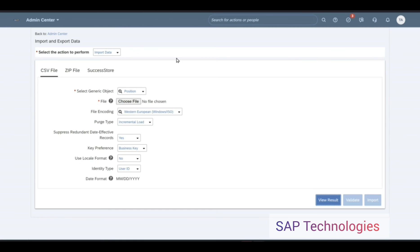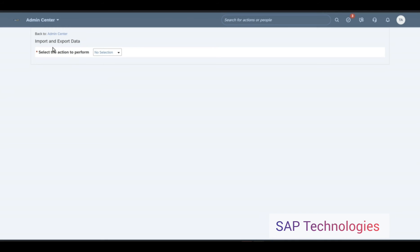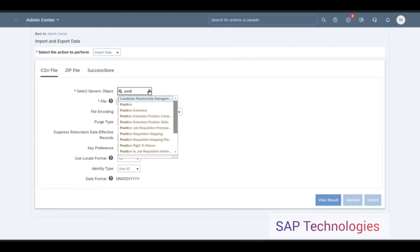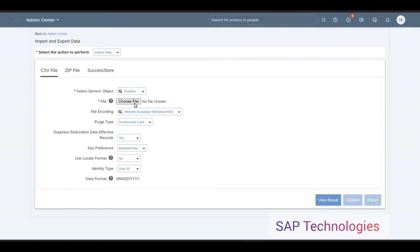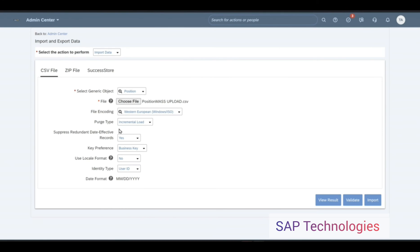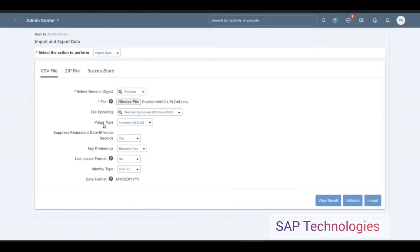Now to upload this file, go to Import and Export Data, refresh the page, and select Import. Choose the CSV file, select Generic Object as Position, choose the file for position mass upload. We will keep this as Incremental Load and validate this file first before importing it, so that we can identify any errors.